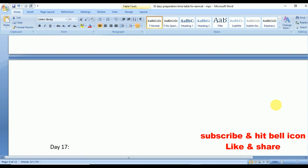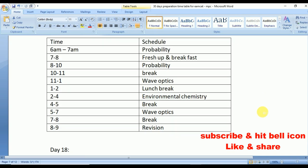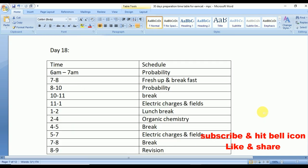Day 17: again Probability. From 11 to 1 Wave Optics, repeated from 5 to 7. From 2 to 4 Environmental Chemistry.